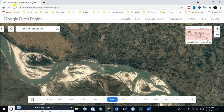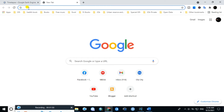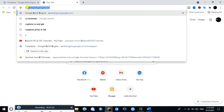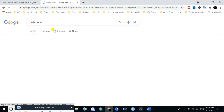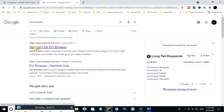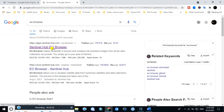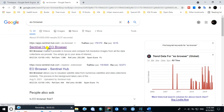There is another method for this. You have to type 'EO Browser Sentinel Hub' and go to the Sentinel Hub EO Browser site.